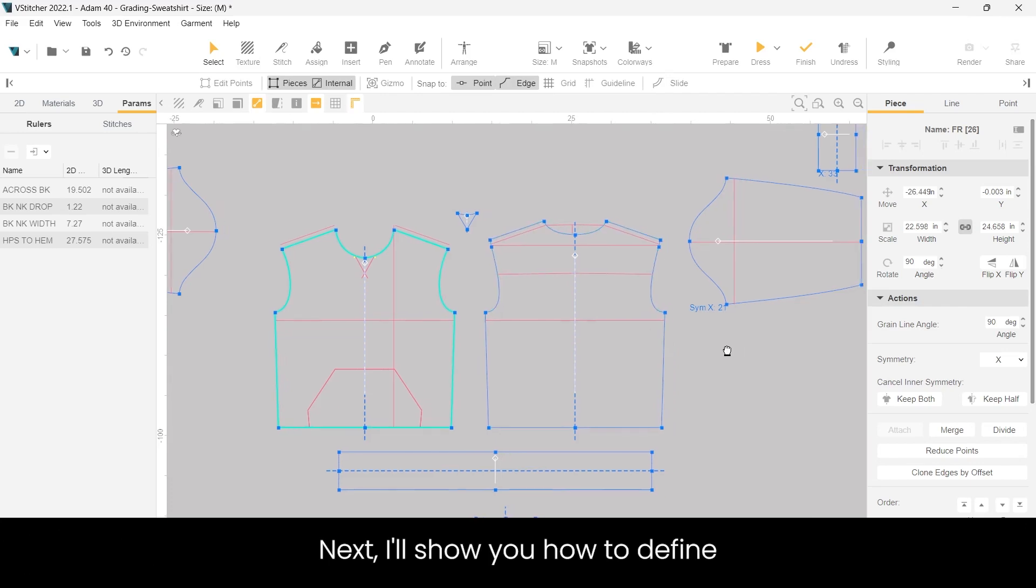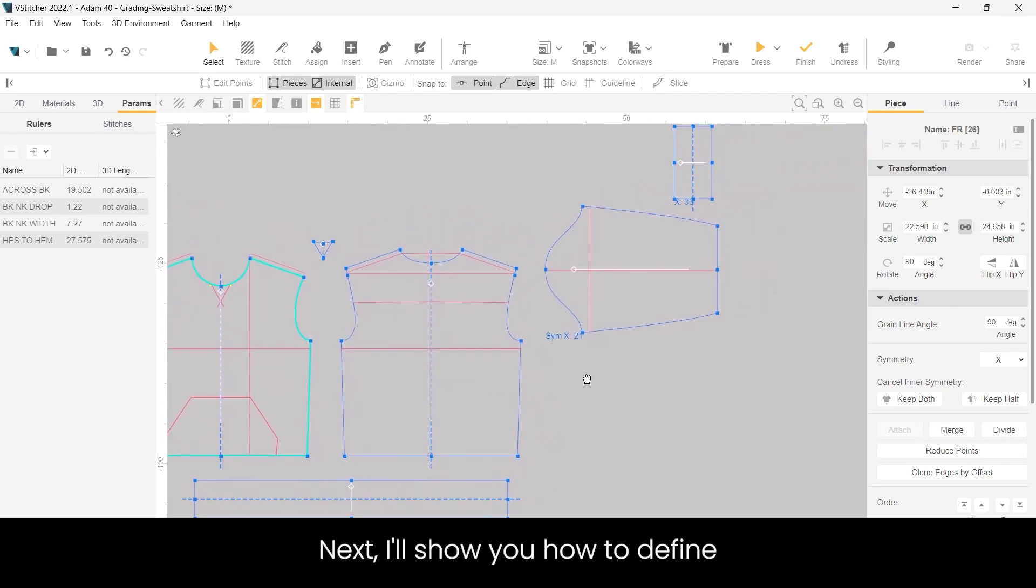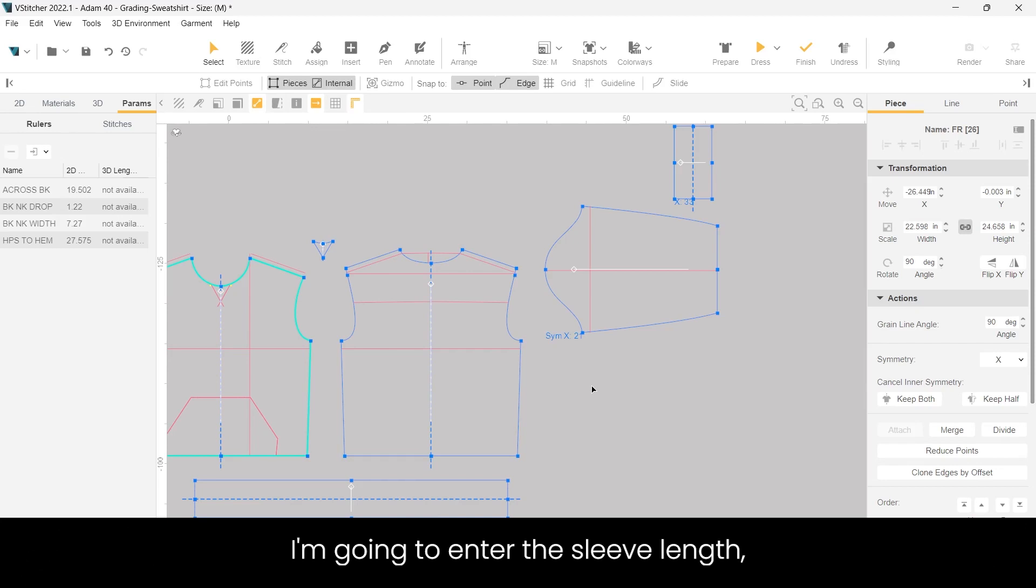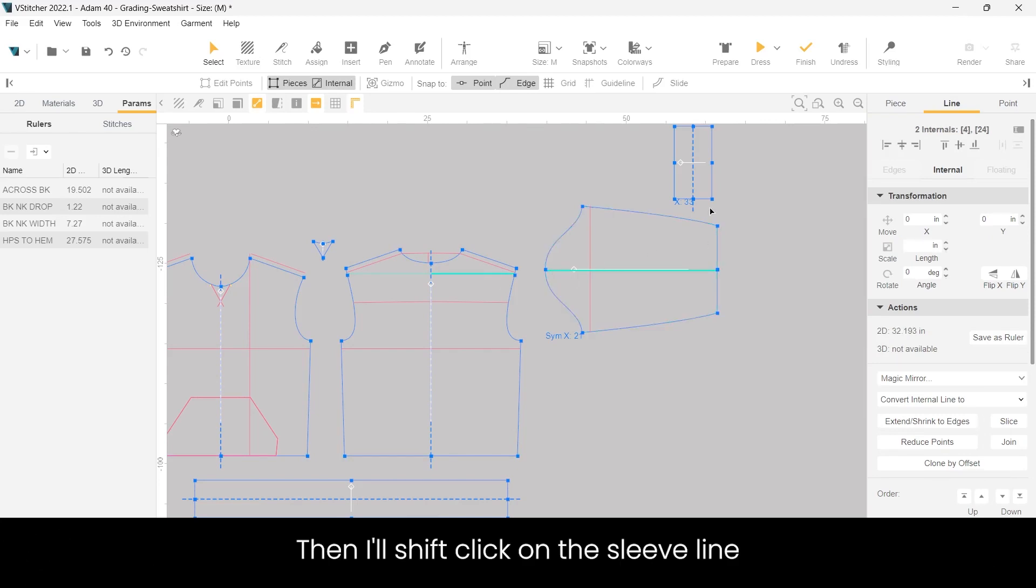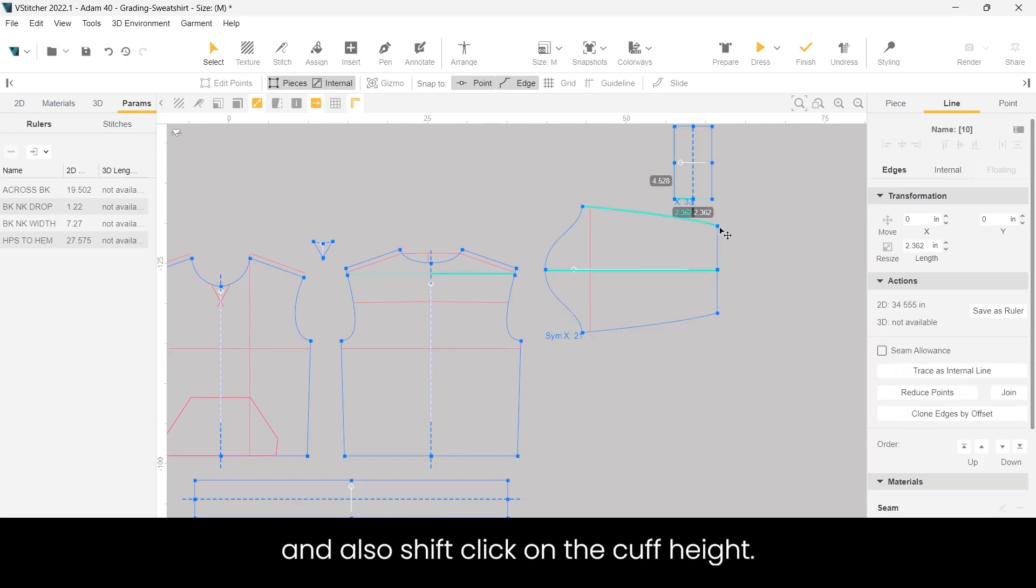Next I'll show you how to define a measurement. I'm going to enter the sleeve length, so I'll click on center back to shoulder. Then I'll shift click on the sleeve line and also shift click on the cuff height.